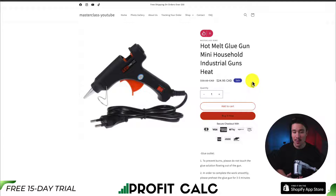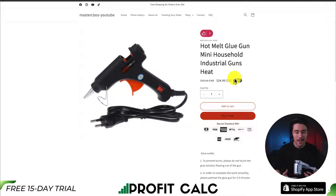We can just go and add the compare at price to all of our products that are on sale, and we can show the customers that they're actually getting a discount and that the usual price is much more.